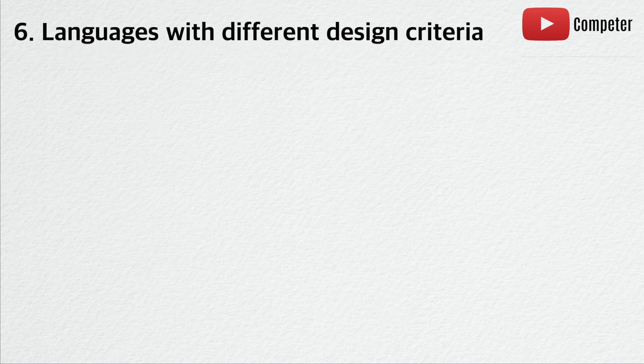Reason number six. Languages with different design criteria. When designing a language, there are multiple criteria at play.